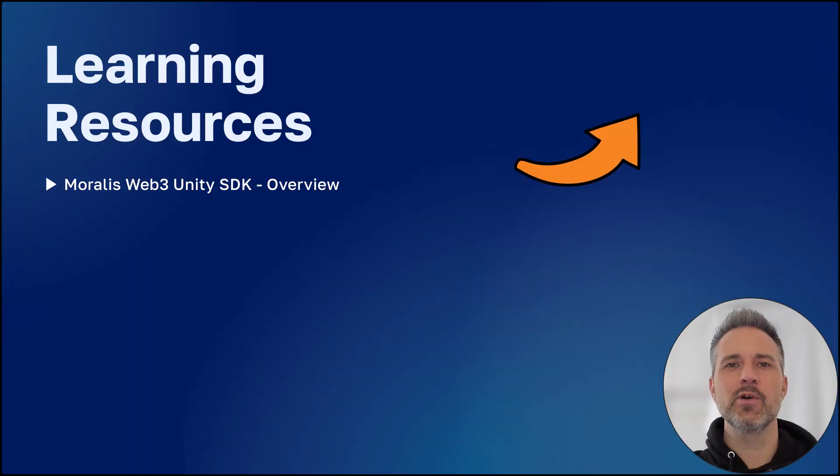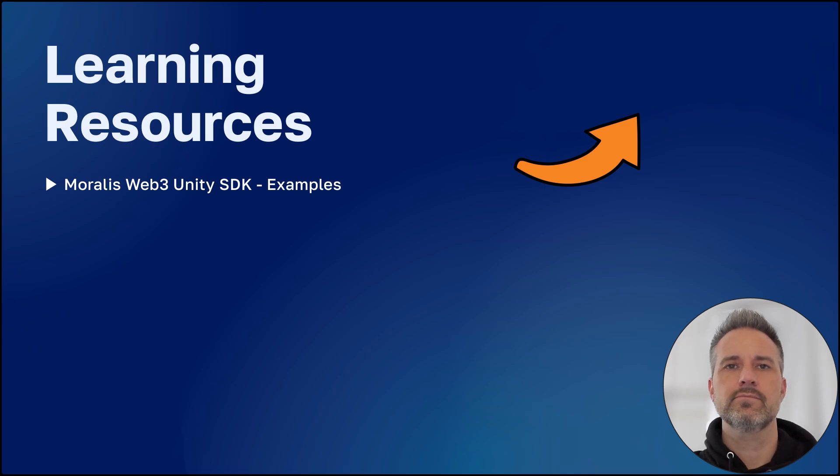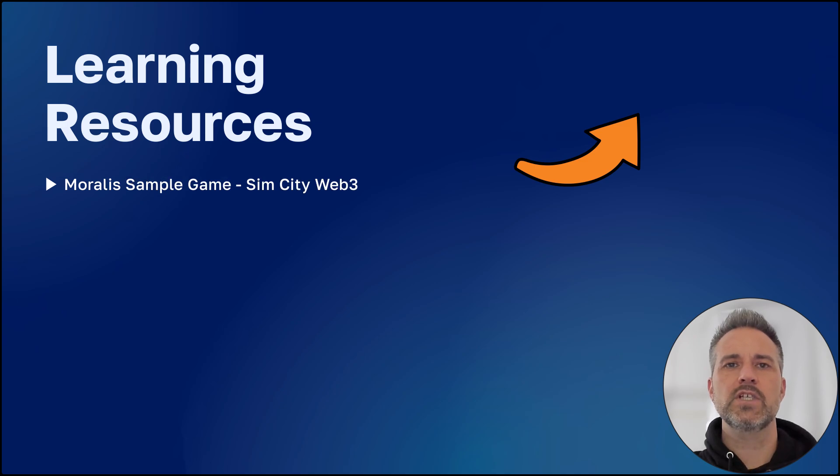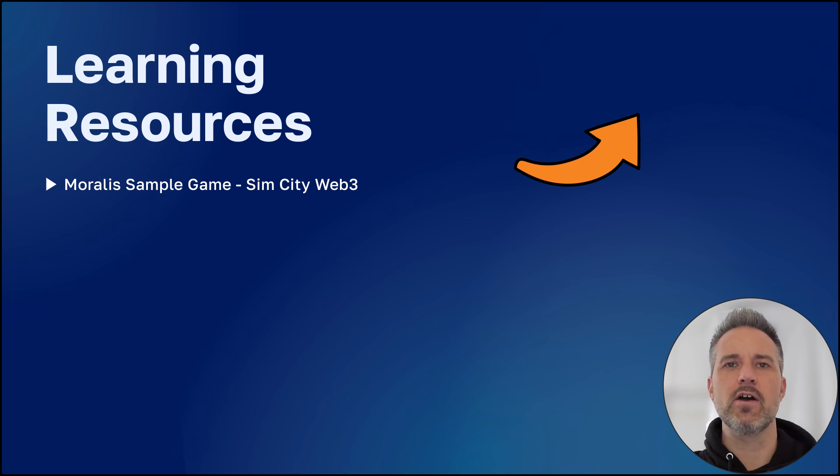Learn more about the Morales Web3 SDK by clicking the link above. And click here for the Web3 Unity SDK example project. To learn more about the SimCity Web3 sample game, watch this video.